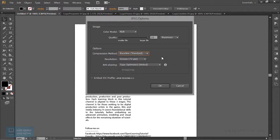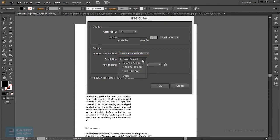We can change the resolution of the screen. We have 72 pixels per unit. We can use the high resolution.